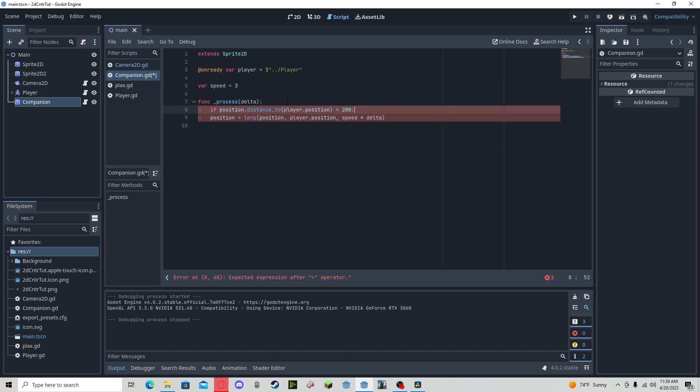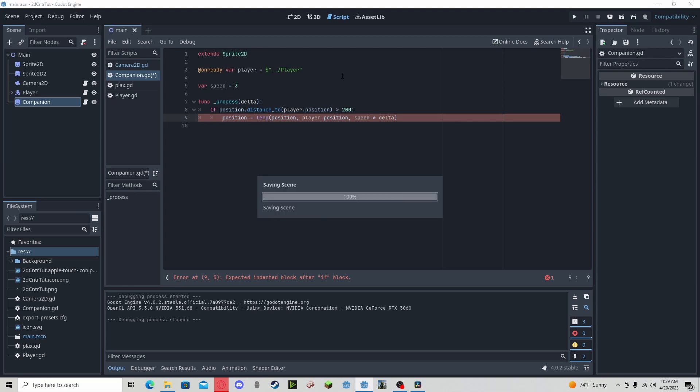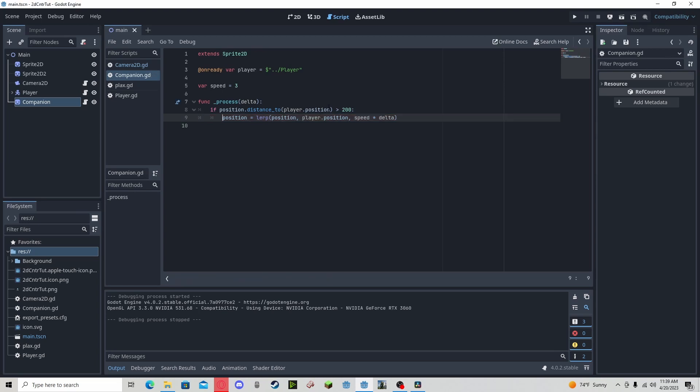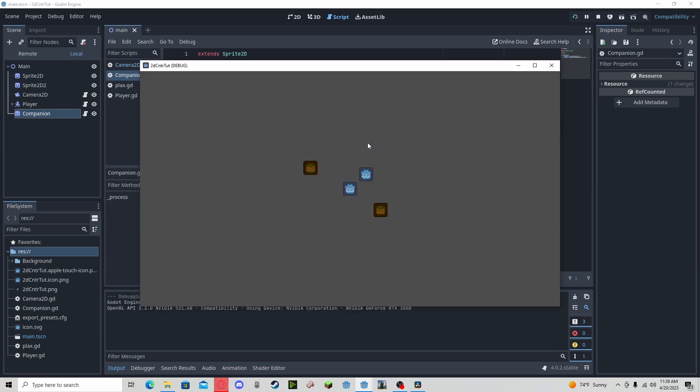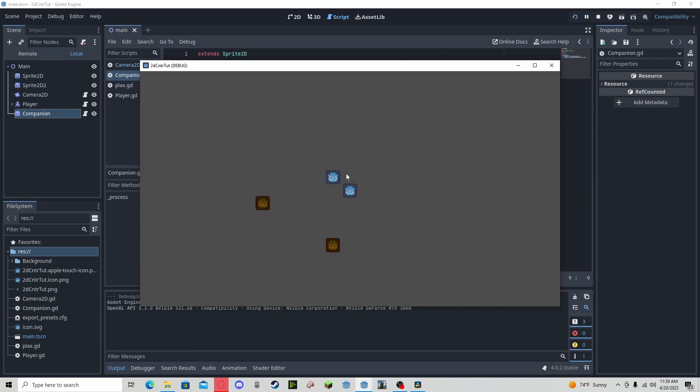That will give plenty of room for it to not overlap with the player. Now if we do that, all this is doing is checking if our position is greater than 200. If it is, we'll go to the player. Now if we press play, you can see that as I move, he follows but at a distance he will never go closer to the player.